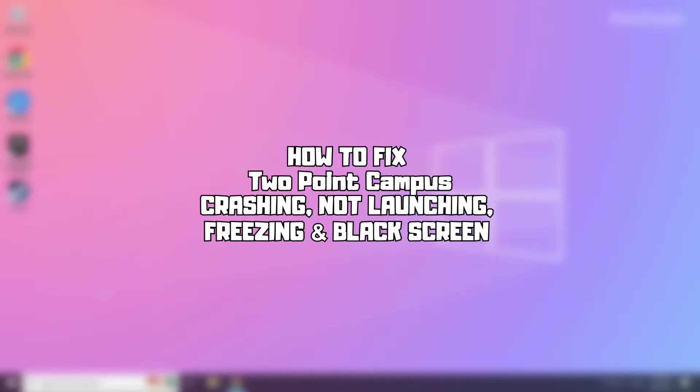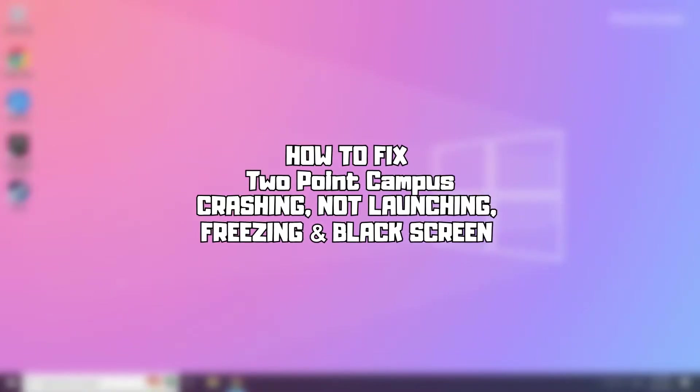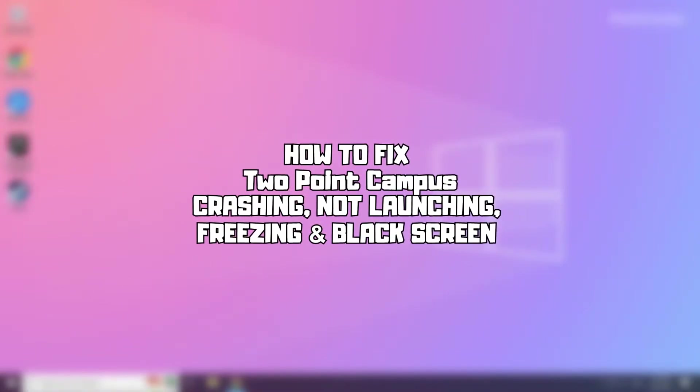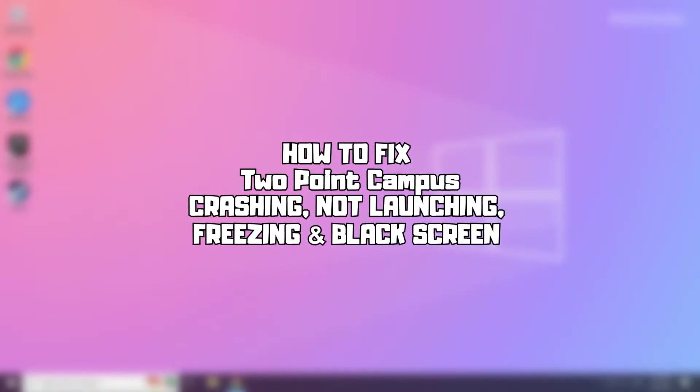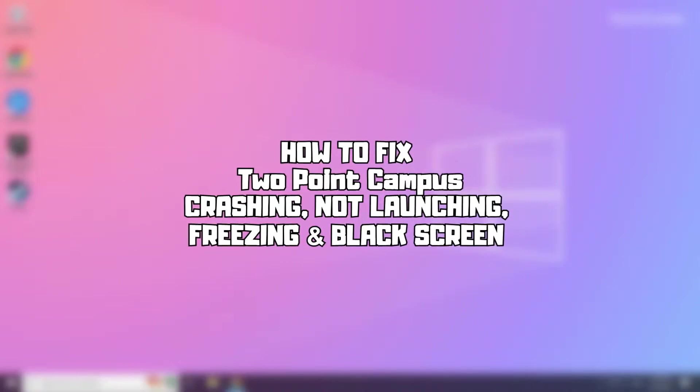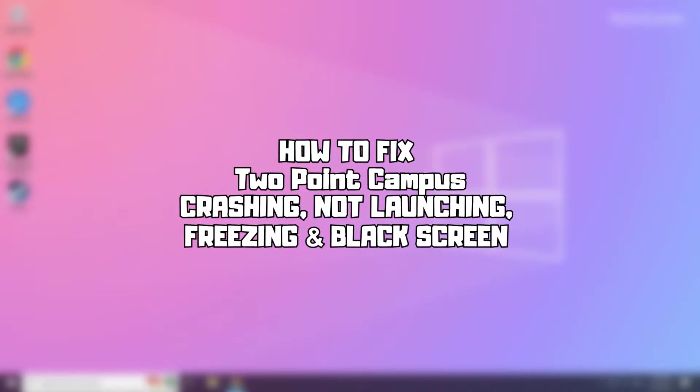Welcome to my channel. In this video I am going to show how to fix game issues. Follow my steps.